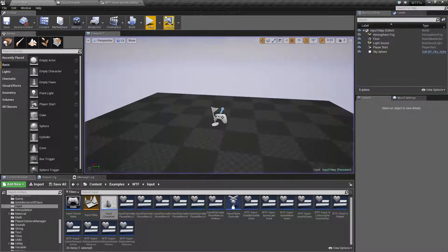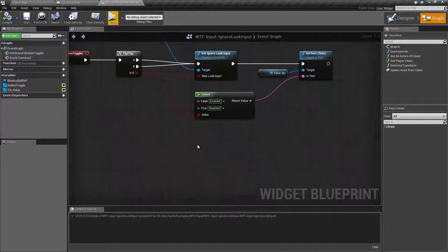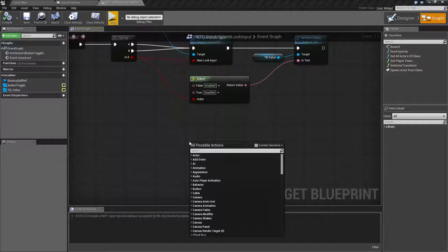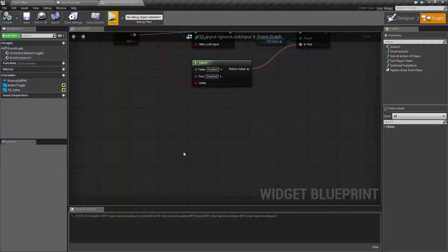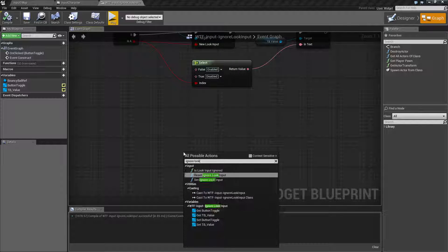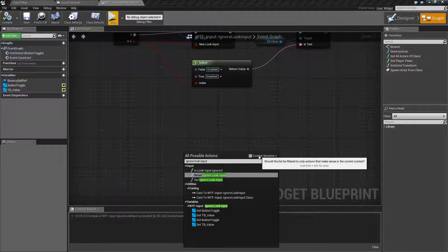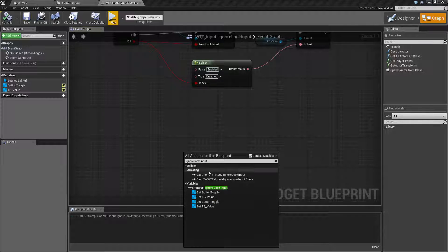So let's look at these nodes. The main node we're going to look at is the Ignore Look Input node. So if we type in Ignore Look Input and then we go ahead and check context sensitive we're actually going to find we don't see it.